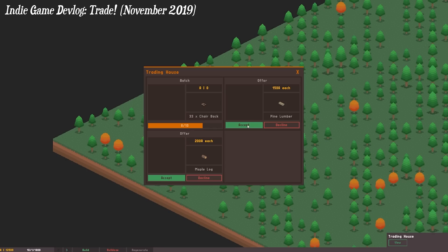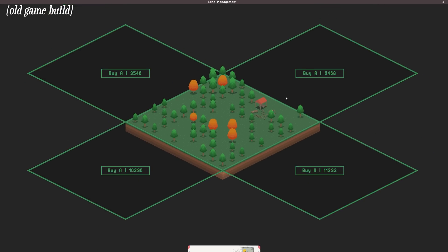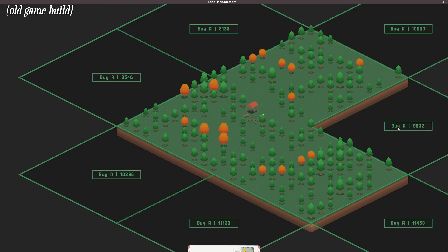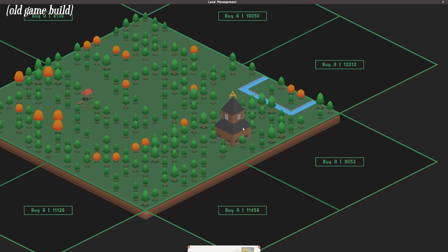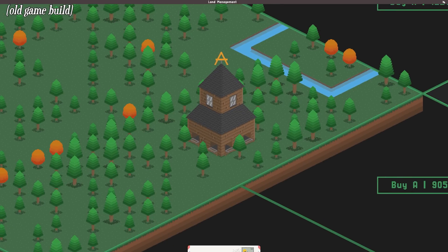Over a year ago now, in November 2019, I finished up the first version of the game's trading system. What I came up with then was a structure called the Trading House, which would be randomly constructed somewhere in the world for the player to discover.